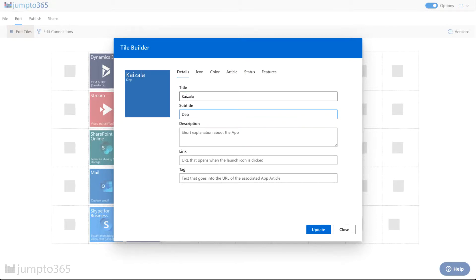This is the first app that I'm actually adding a subtitle to, and that's the fact that it's deprecating. A lot of the features — or all the features — of Kaizala are actually moving into Microsoft Teams, but it is a separate application and it's good to know what the status is for that.